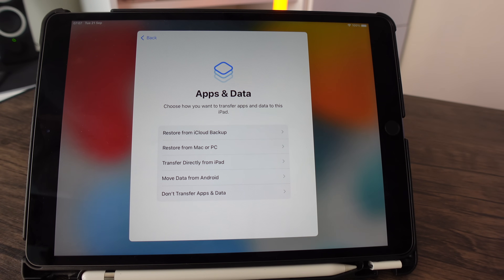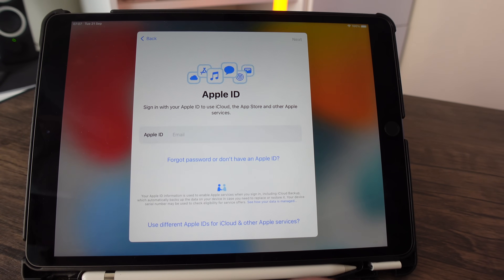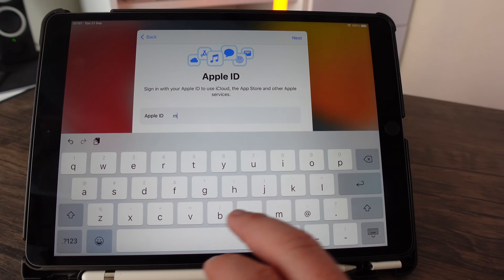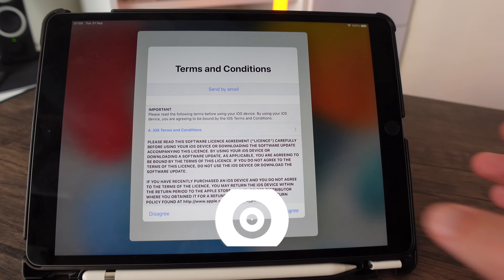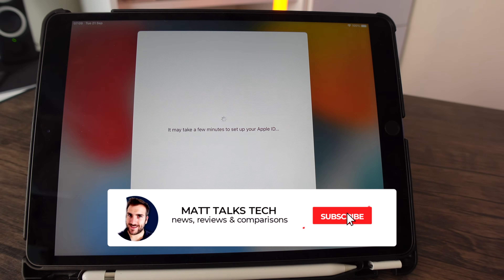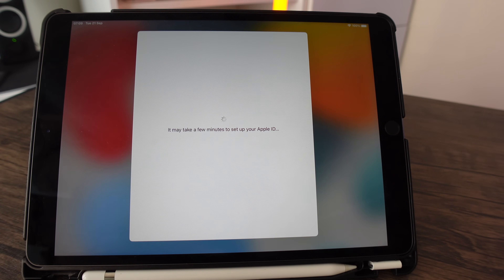Because we don't have another Apple device for this setup, tap 'Don't Transfer Apps and Data' at the bottom. On the next page, enter the Apple ID and password you created on the Apple website, then click next and accept the terms and conditions. The iPad will take a little longer to activate this way.